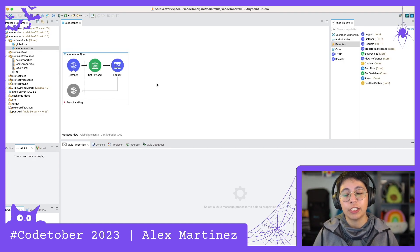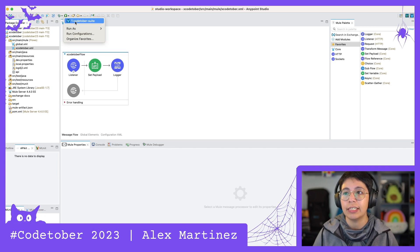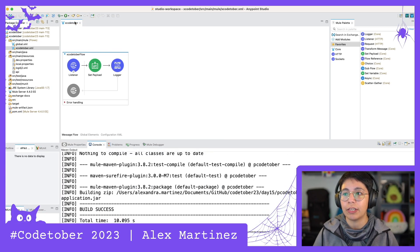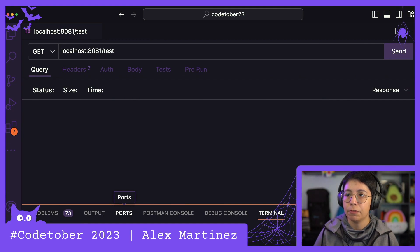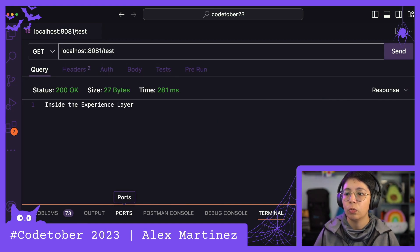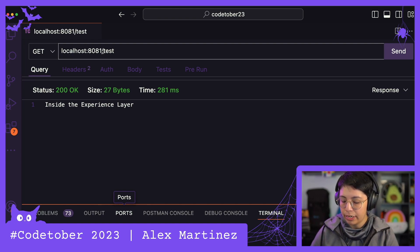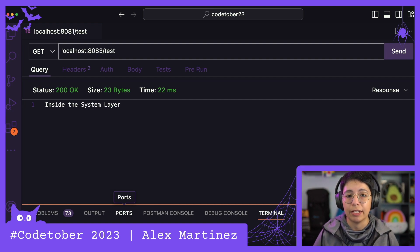I also forgot to tell you in the previous video to run these to make sure they still work, so let's do that now. We already have our CodeTover suite and we're going to run that. Everything was deployed — and now if we run localhost 8081 slash test, we get inside the experience layer. If we run 8082 we're inside the process layer, and 8083 inside the system layer.